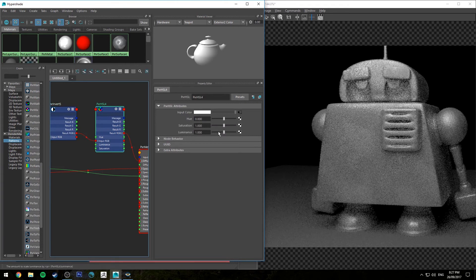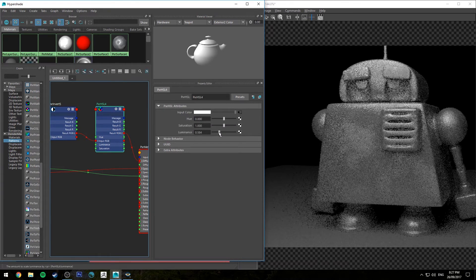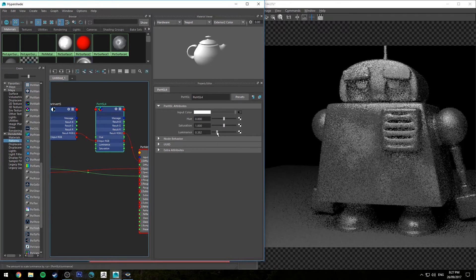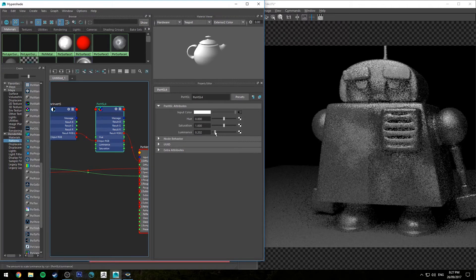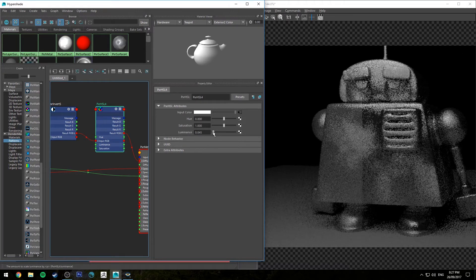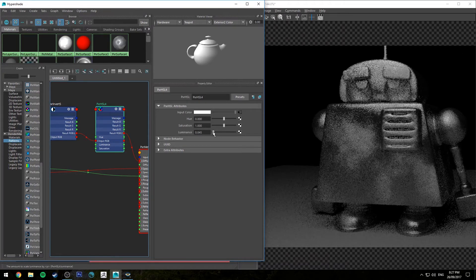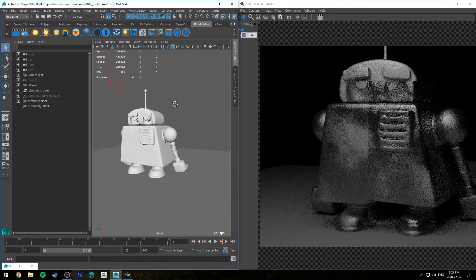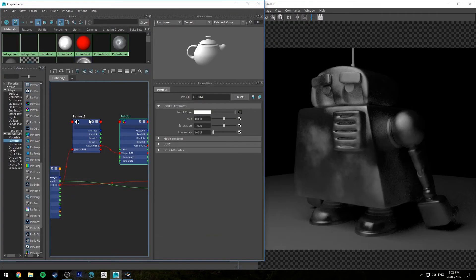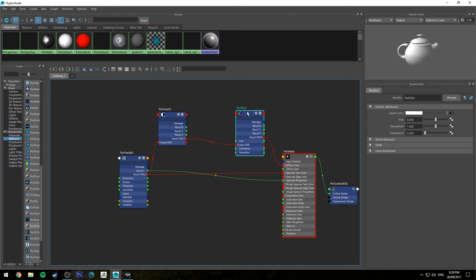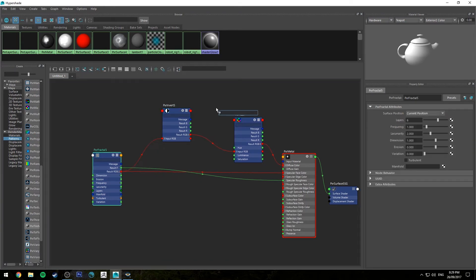So if we wanted to go to a much darker metal, you can get something like that which is sort of more a gunmetal color, as you can see. But it still retains a specular reflection.